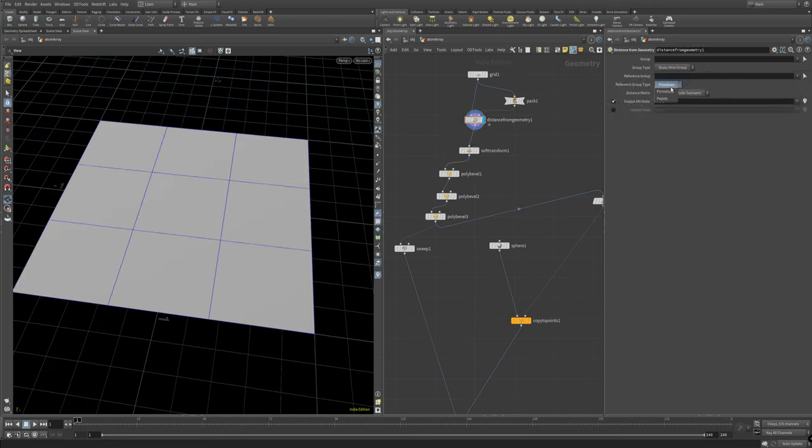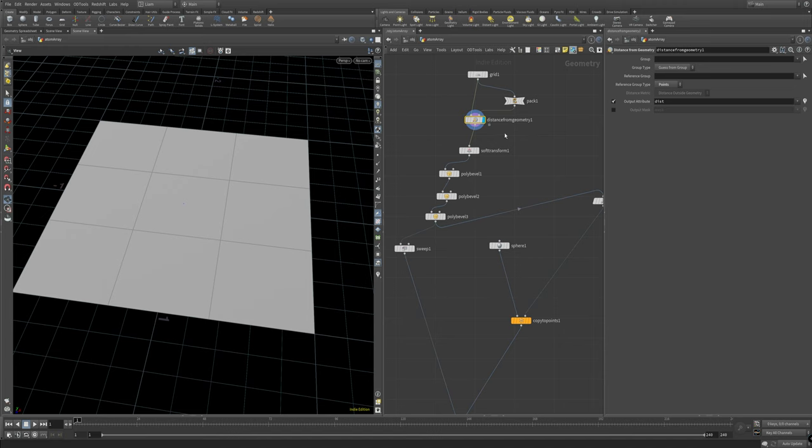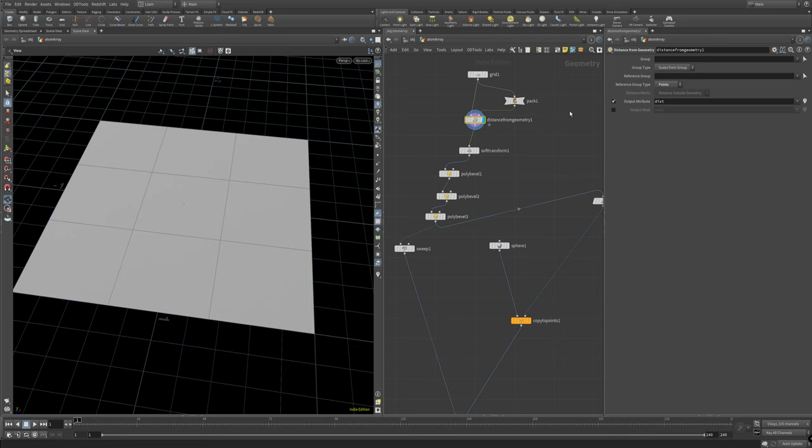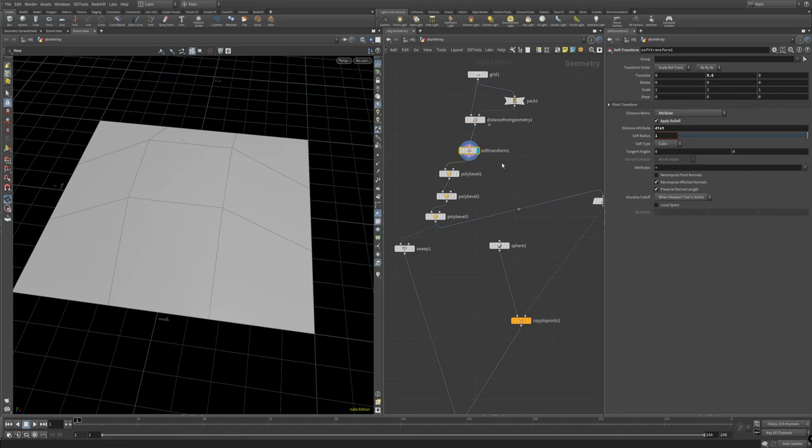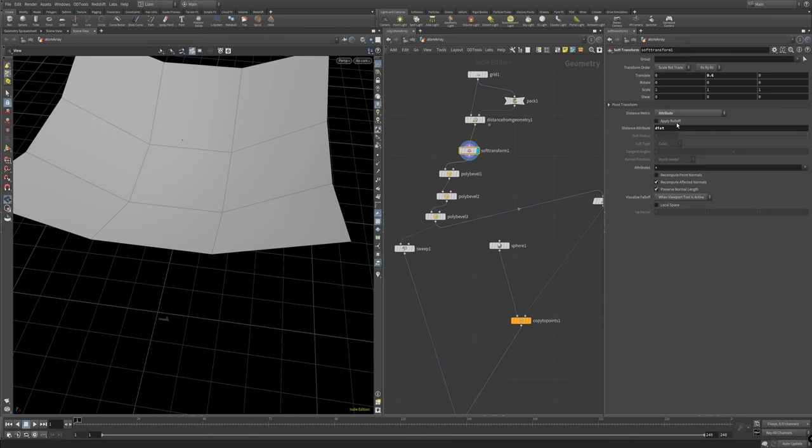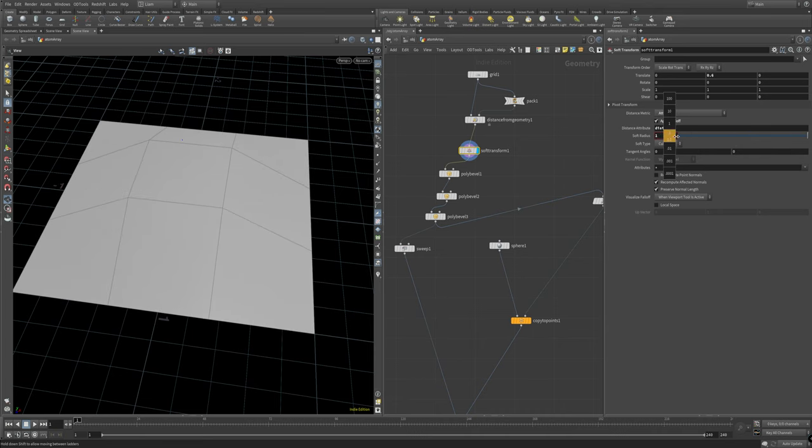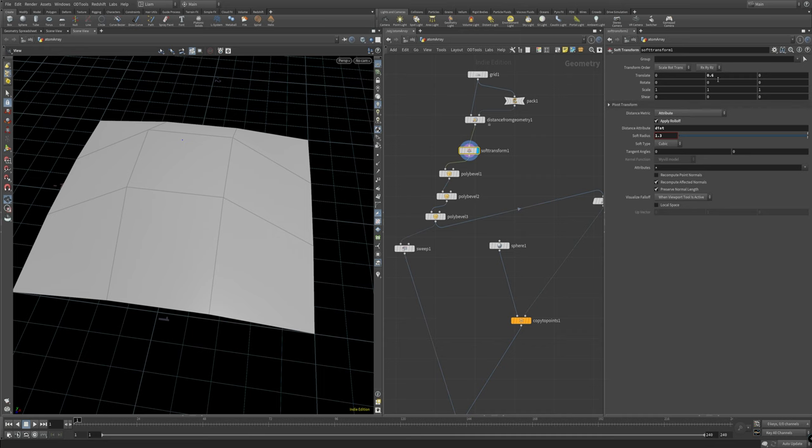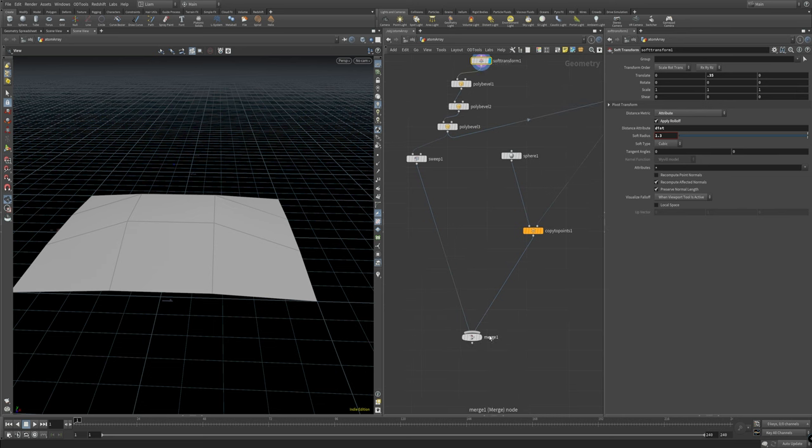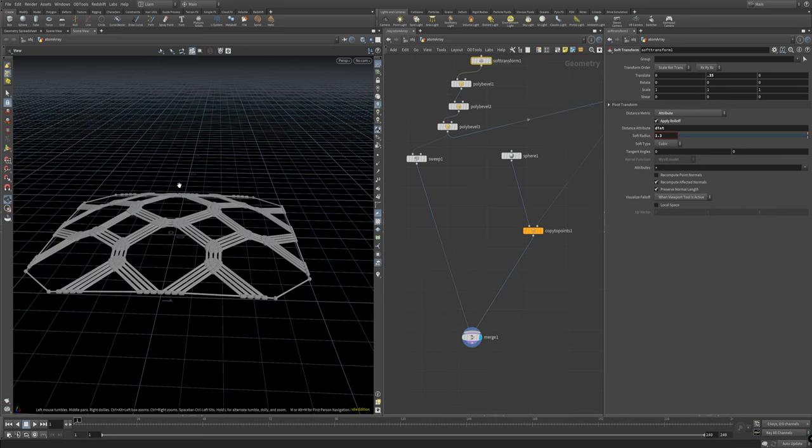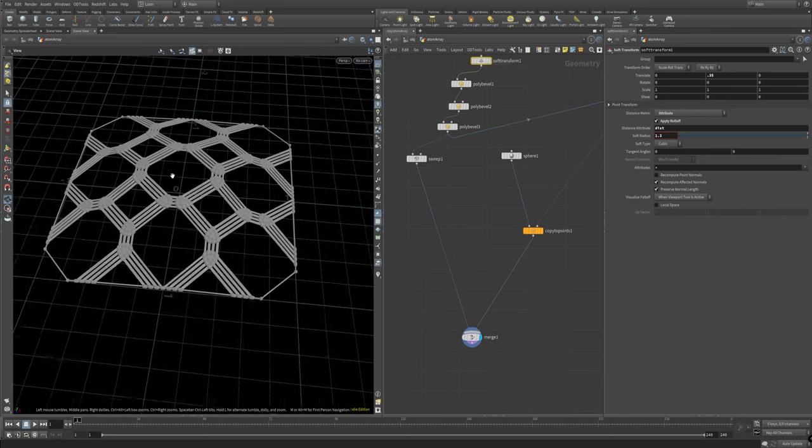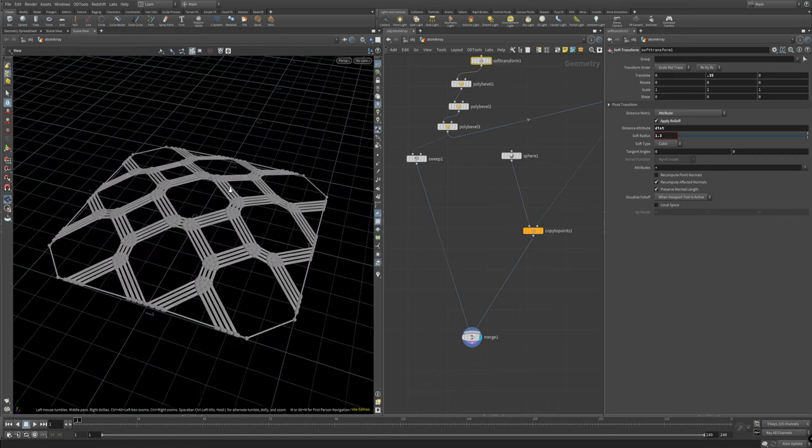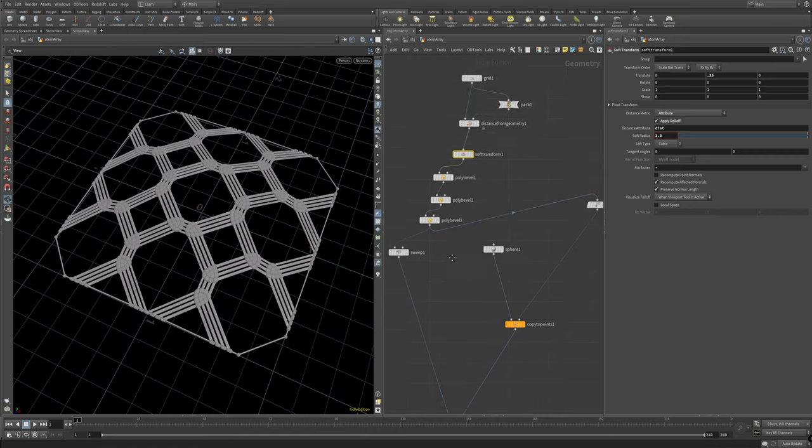And then when we come in here put our distance attribute it works properly. If we don't have apply rolloff turned on it's going to try and do everything outside. Turn apply rolloff on we can set our own radius in there and kind of control our fall off. I think 0.35 is probably a nice subtle little fall off going on in there and if we come down here there you go you've got that nice little displaced arch that we see in the other GSG video.